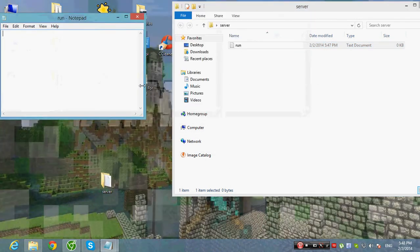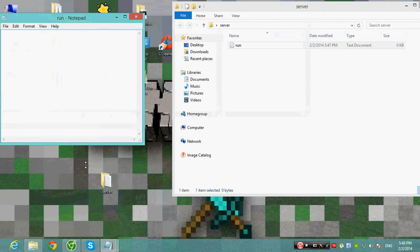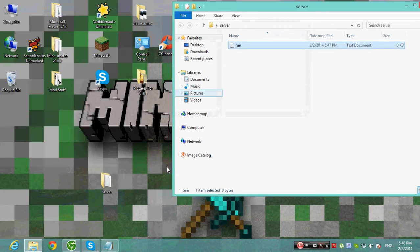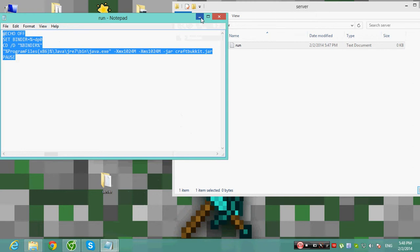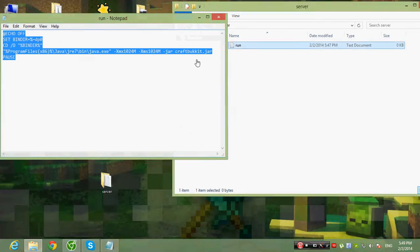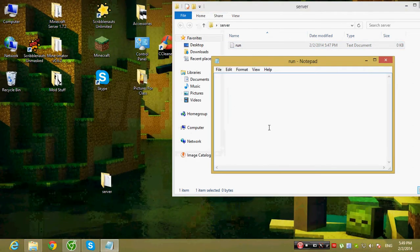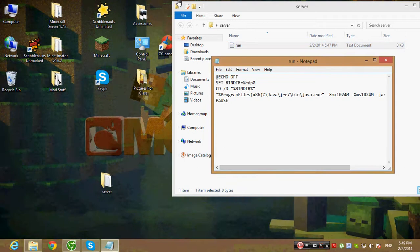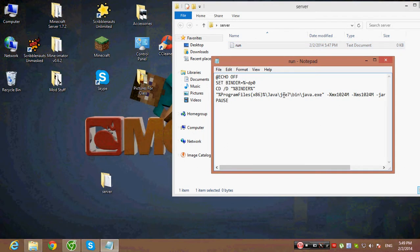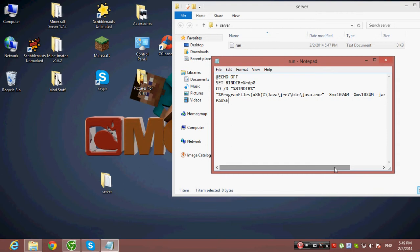If you're using Windows 8, go to your file and go to the description, then copy and paste the code right in there. I am using the 4GB option.